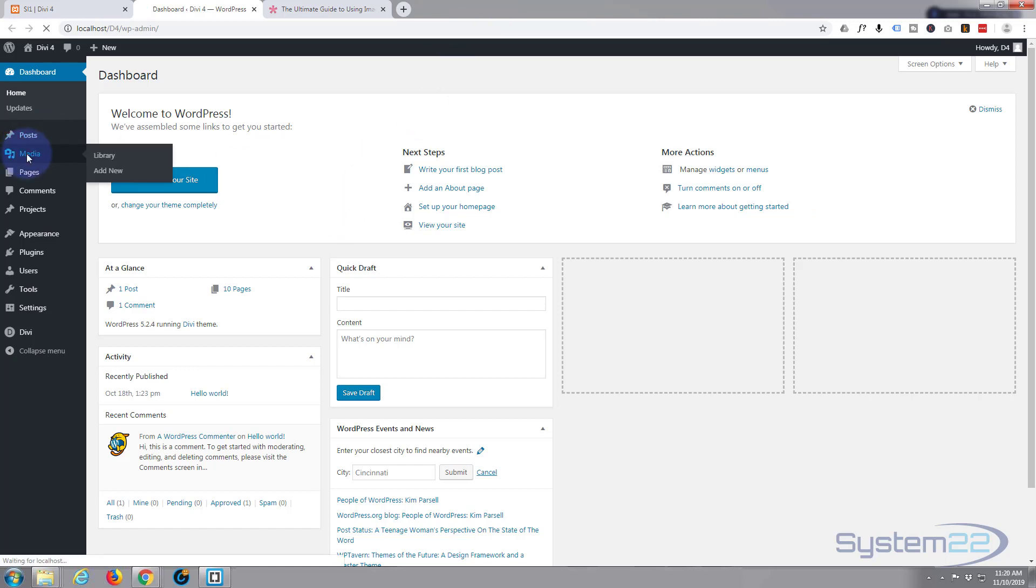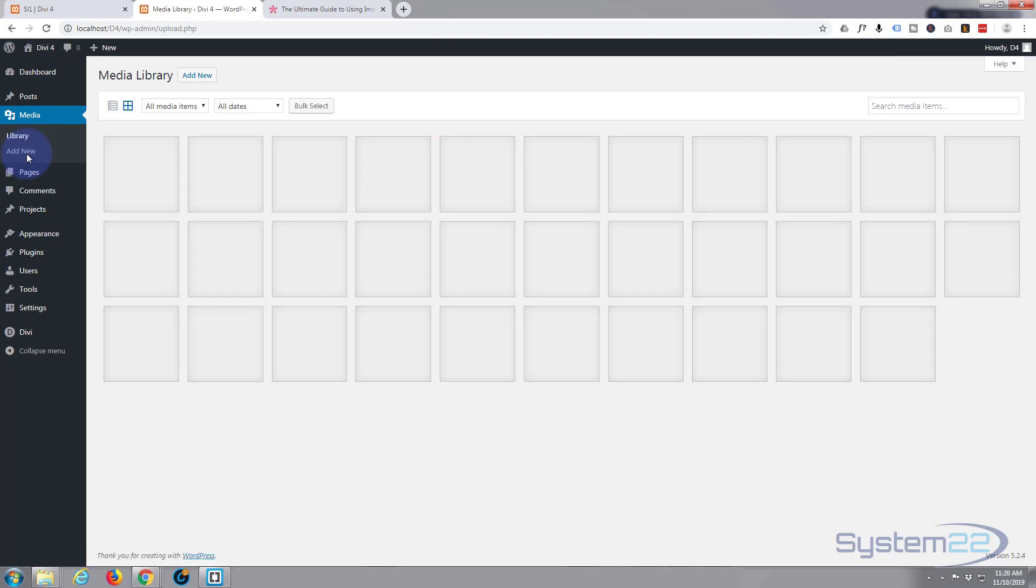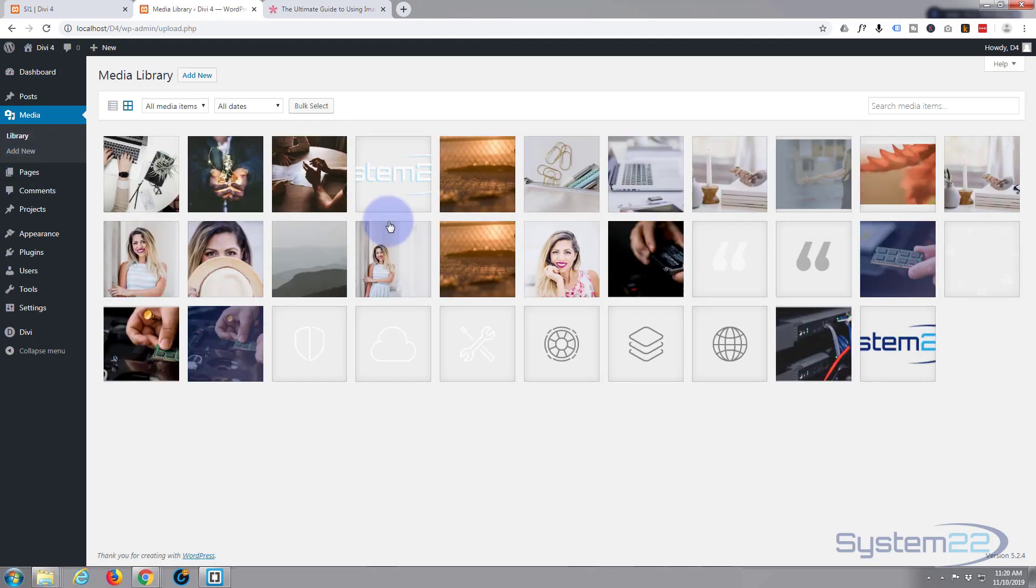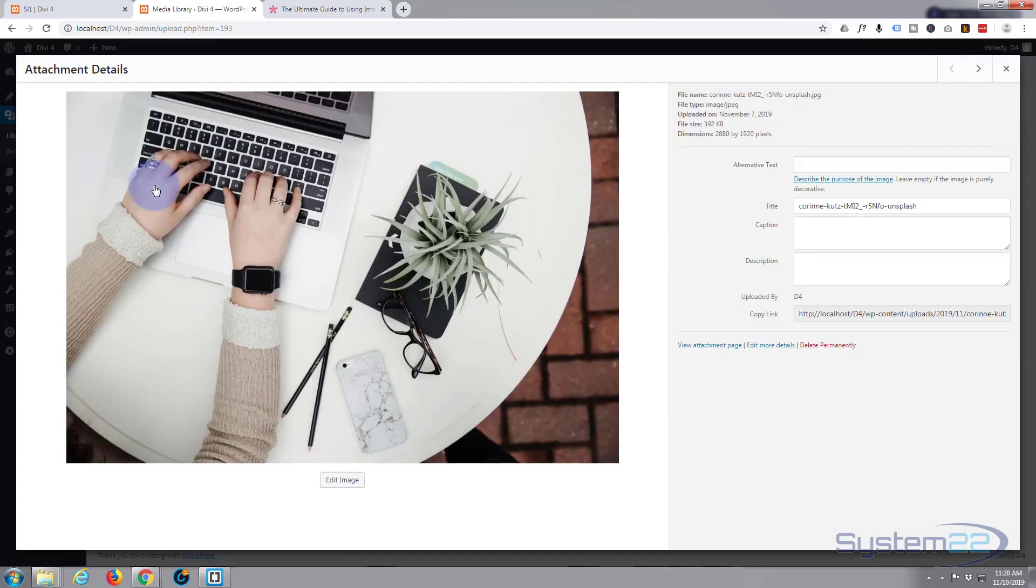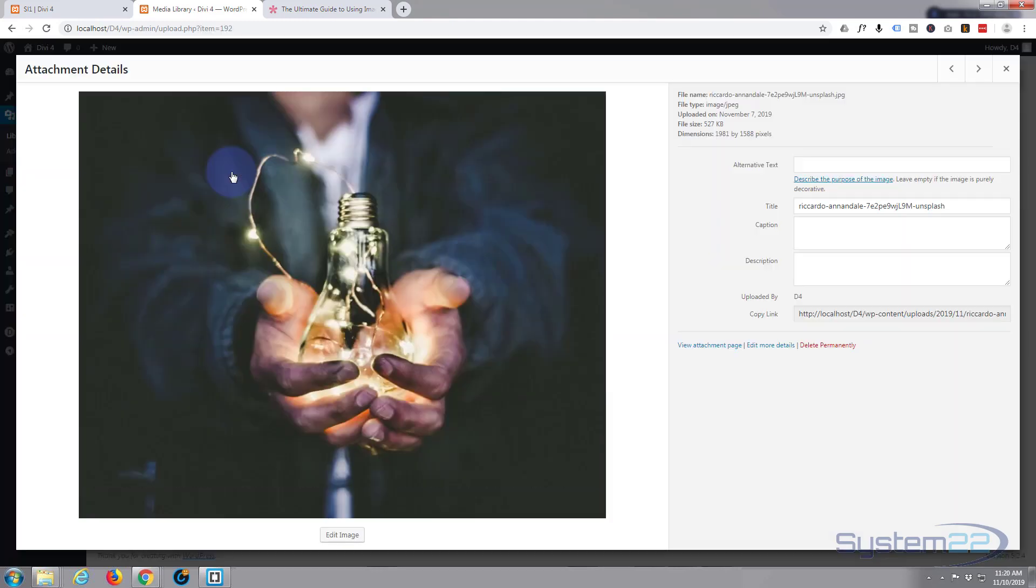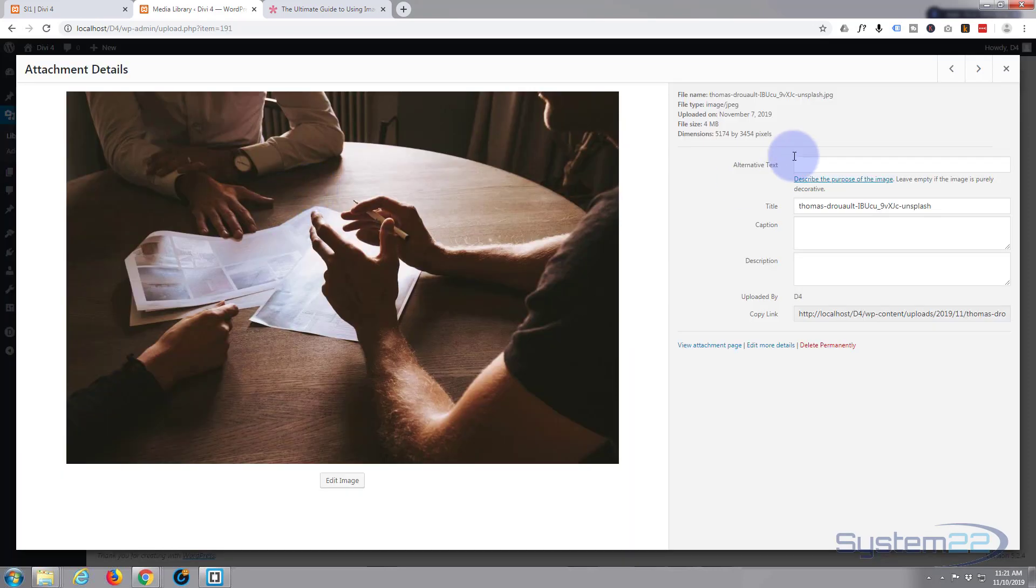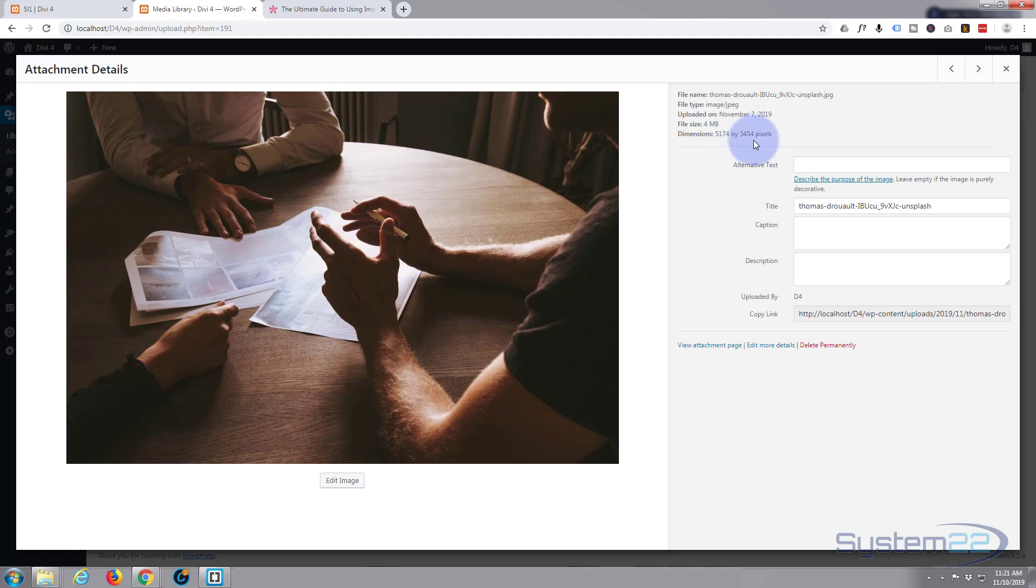But his valid point was if I go into my media library and we look at one of these images, let's have a look at this one. This one, it's 5000 pixels by 3540, it's four megabytes big. Yes, that is absolutely huge. Size really does matter.